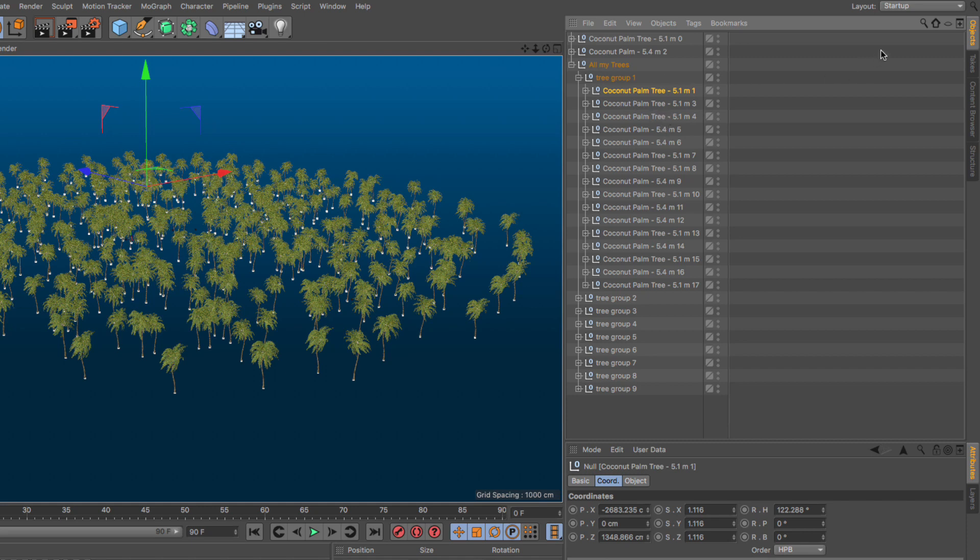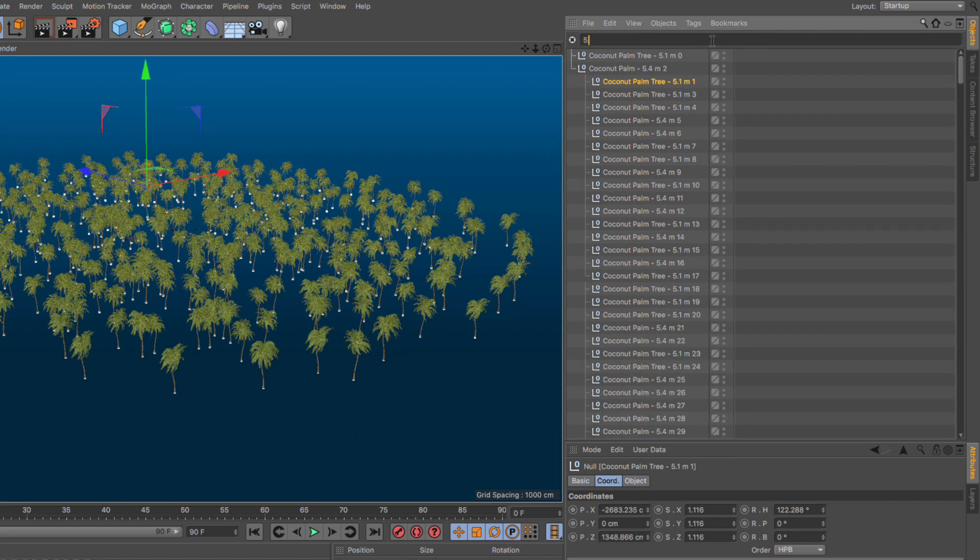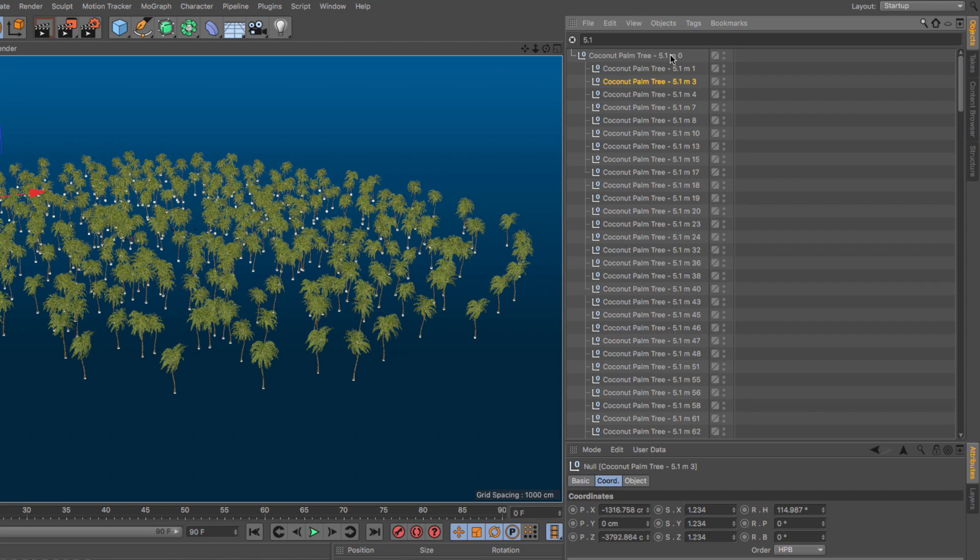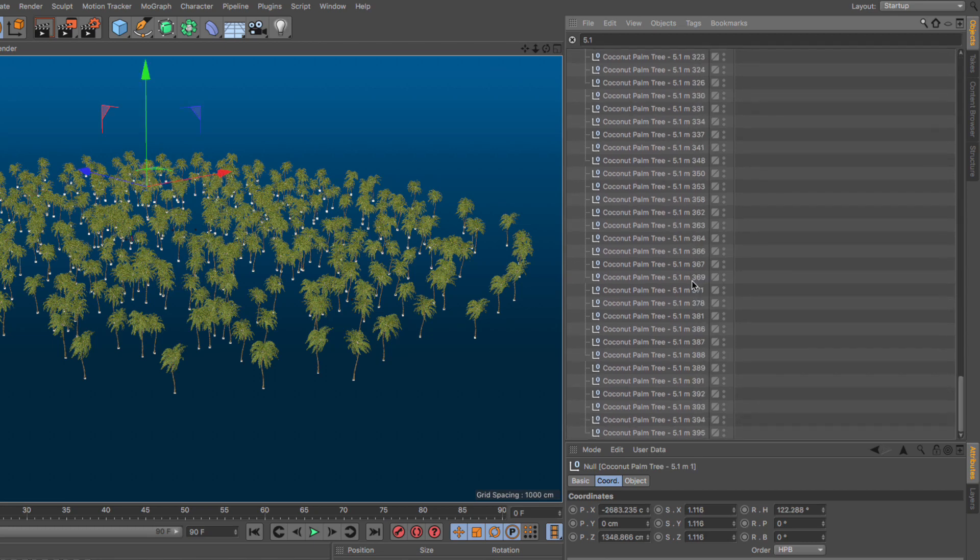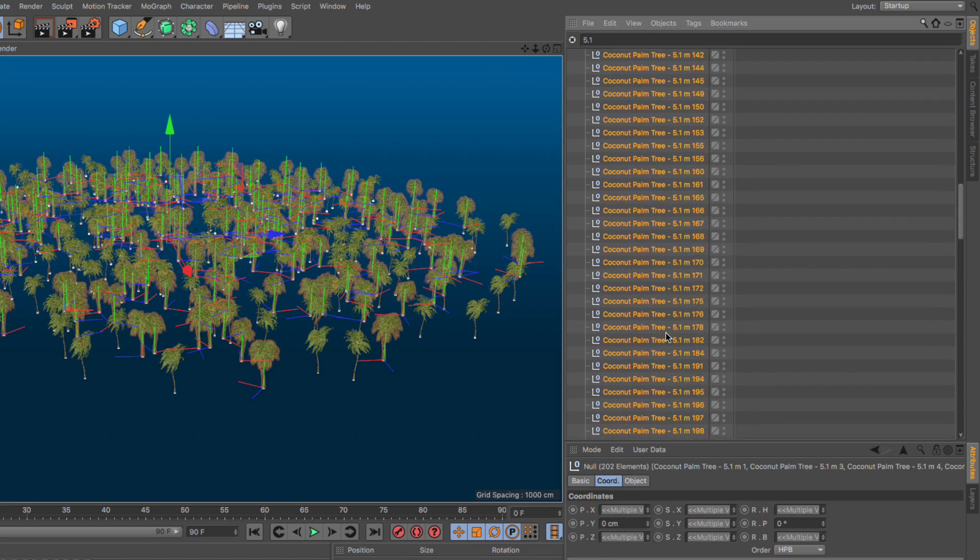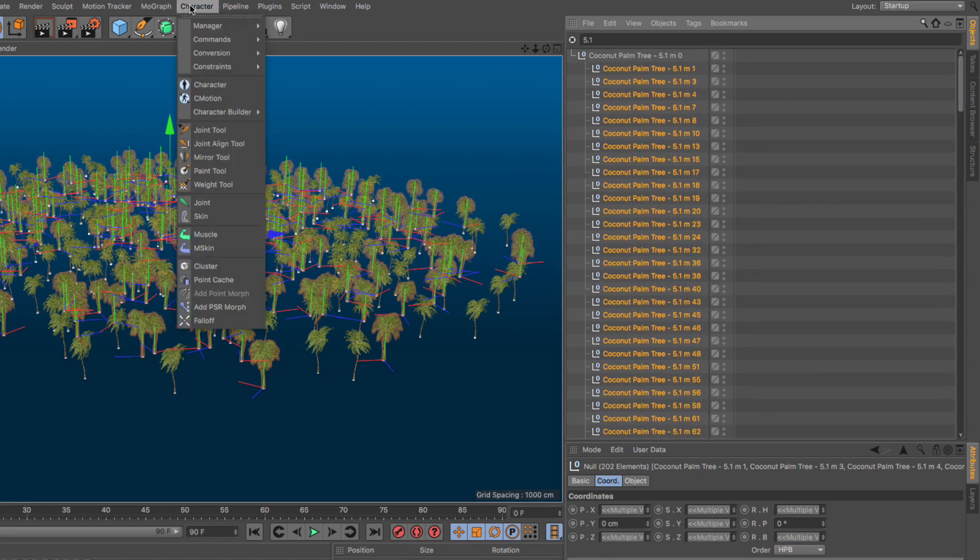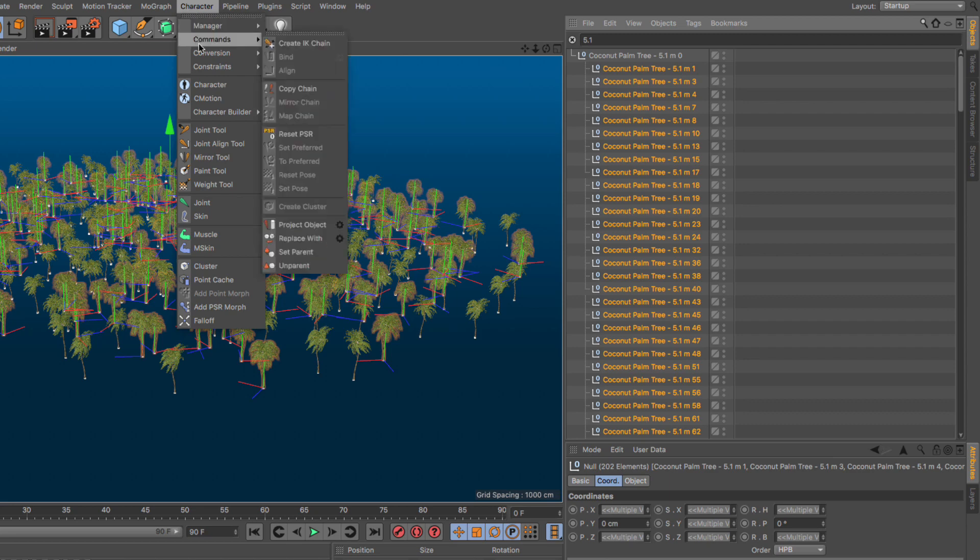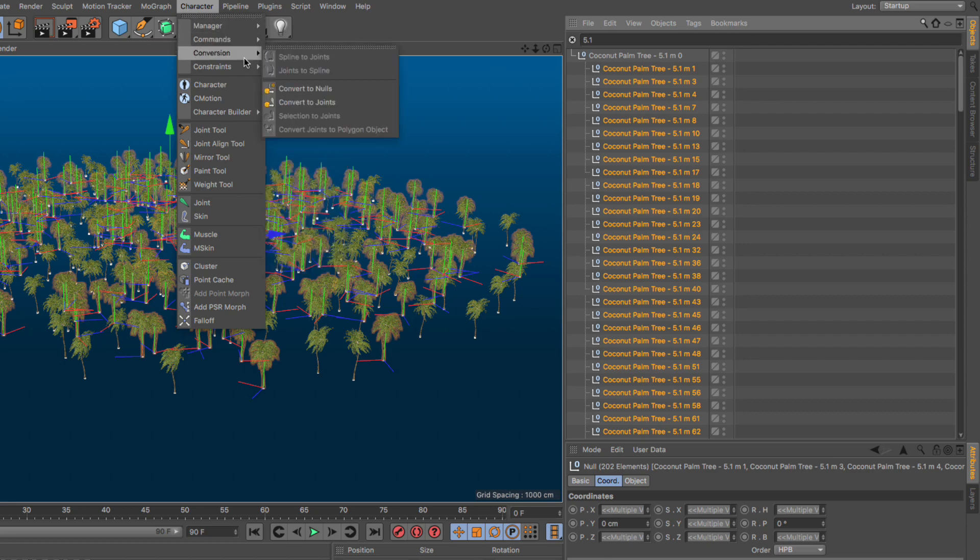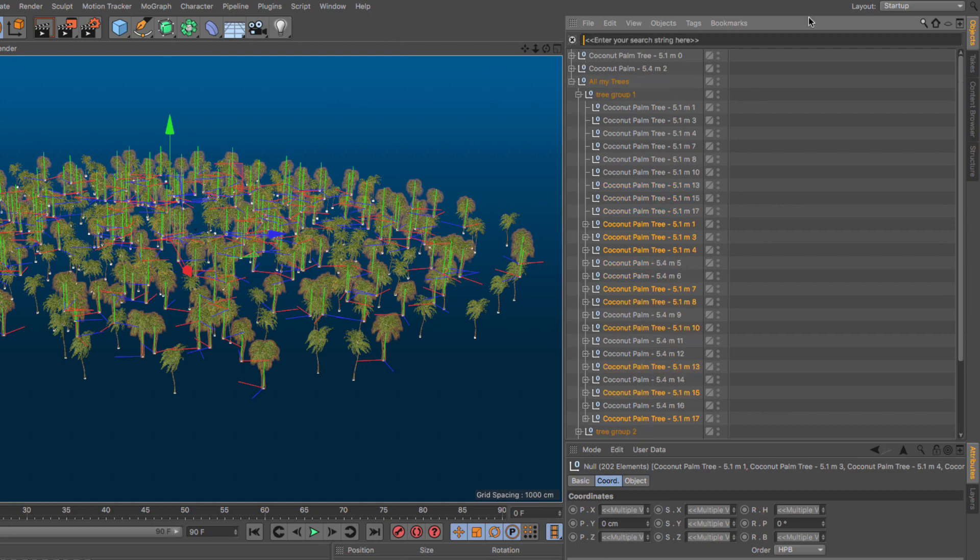So let's click on the search magnifying glass, and let's type 5.1. And now I have all my 5.1s. This is the master one on the top. So I'm going to click here and scroll all the way down and shift click and select them all. And what I'm going to do is go to the character, conversion, convert to nulls. And there you have it, we have converted them to nulls.